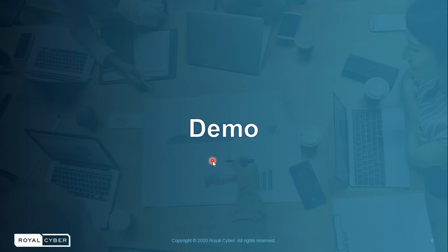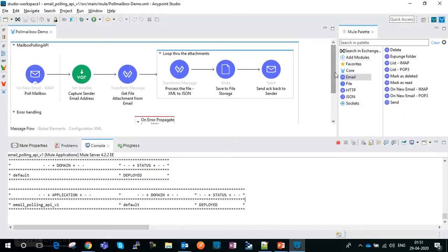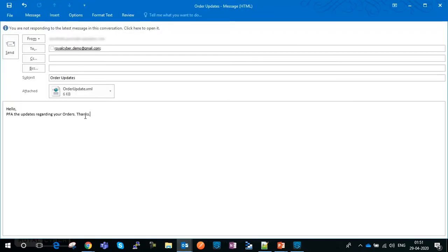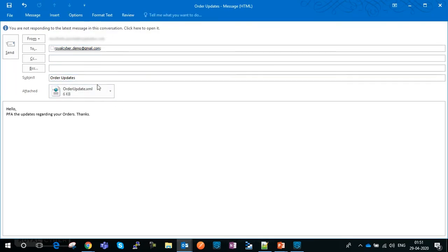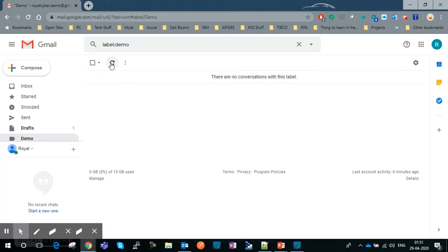Time for some quick action. Here is the API — I have deployed it on my local machine and it is running. I have an email ready with an XML file attached. I'm sending the email to royalcyber.demo@gmail.com with the subject 'order updates'. Let's send it and go to the mailbox to see what happens.